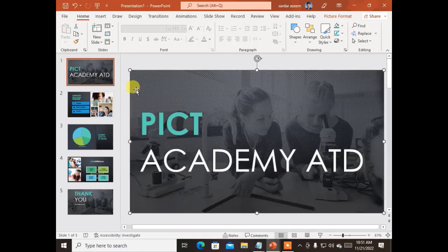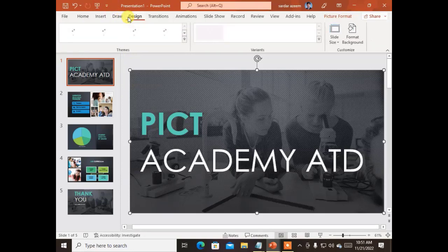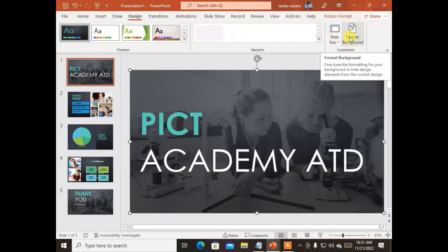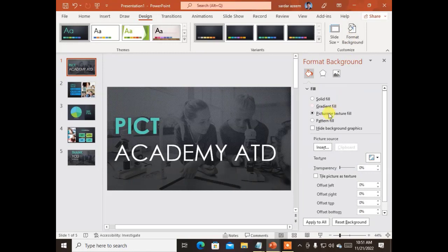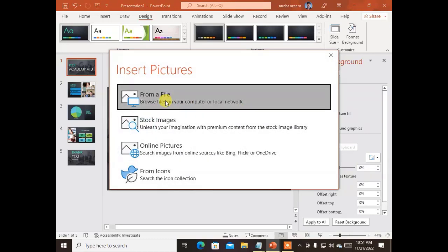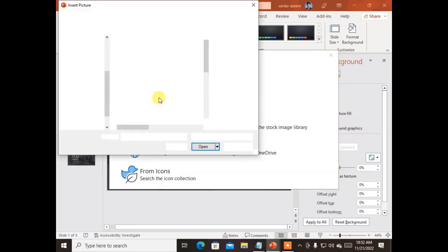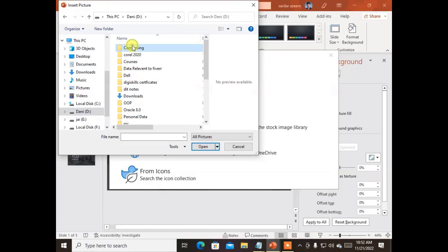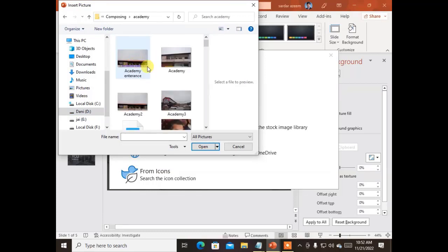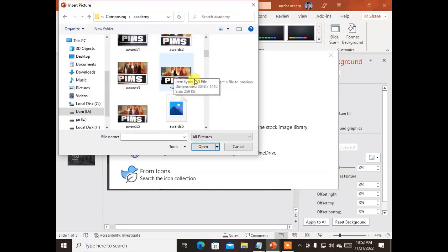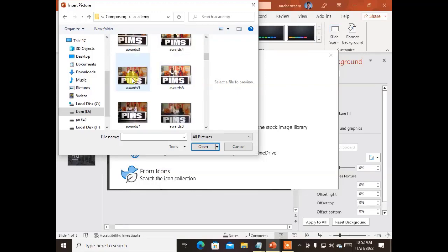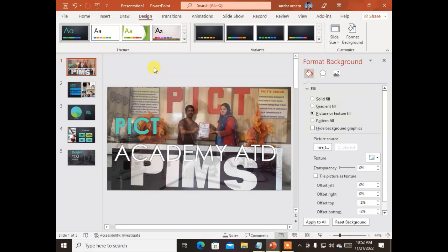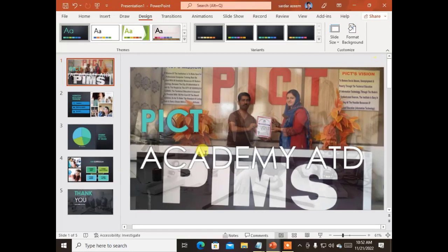For example, I want to write my academy name here. If I don't want this picture in the background, I'll go to the slide design and select 'Format Background.' From here I can change the background picture — I'll insert a picture from a file and browse for one that contains a picture of my academy. The background image is changed and now shows a picture of my academy.